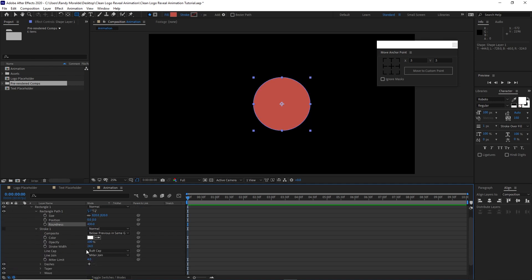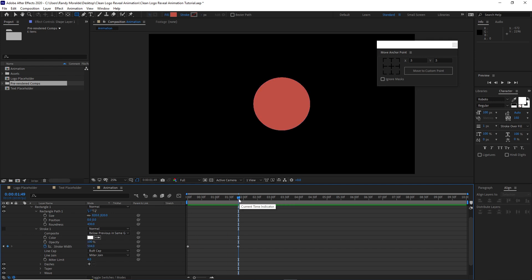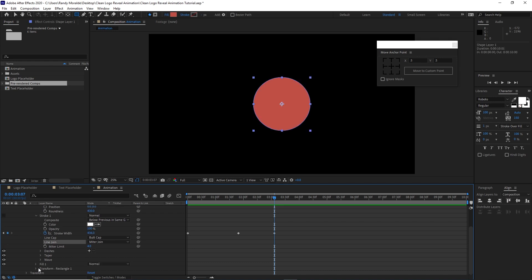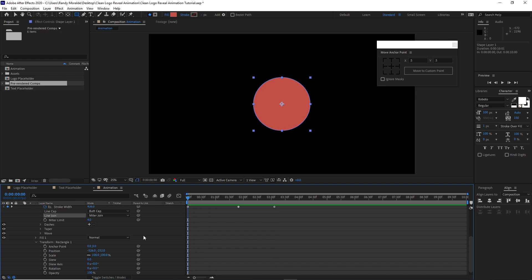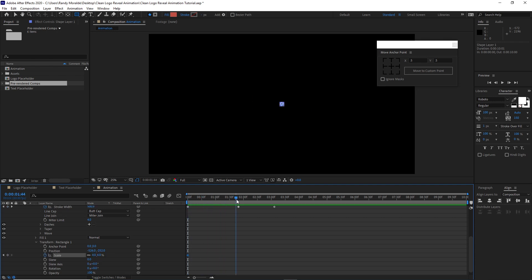Open Stroke 1. Change the stroke to 436. Then enable the stopwatch. Move your playhead to 1 second and 49 frames. Change the stroke width to 504. Move your playhead to frame 307, change the value back to 436. Then scroll down, go to Transform. Move your playhead back to the beginning of the timeline. Change the scale to 4, hit the stopwatch to create a keyframe. Move your playhead to about 2 seconds and 8 frames, change the value to 300. Press F9 for Easy Ease. Go to the graph editor, highlight this corner and drag it to the side.